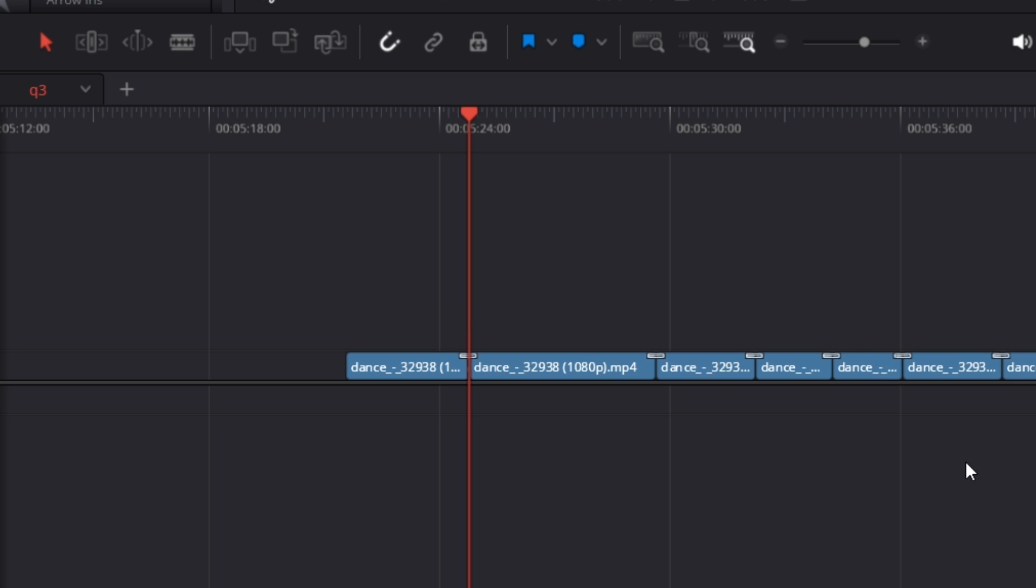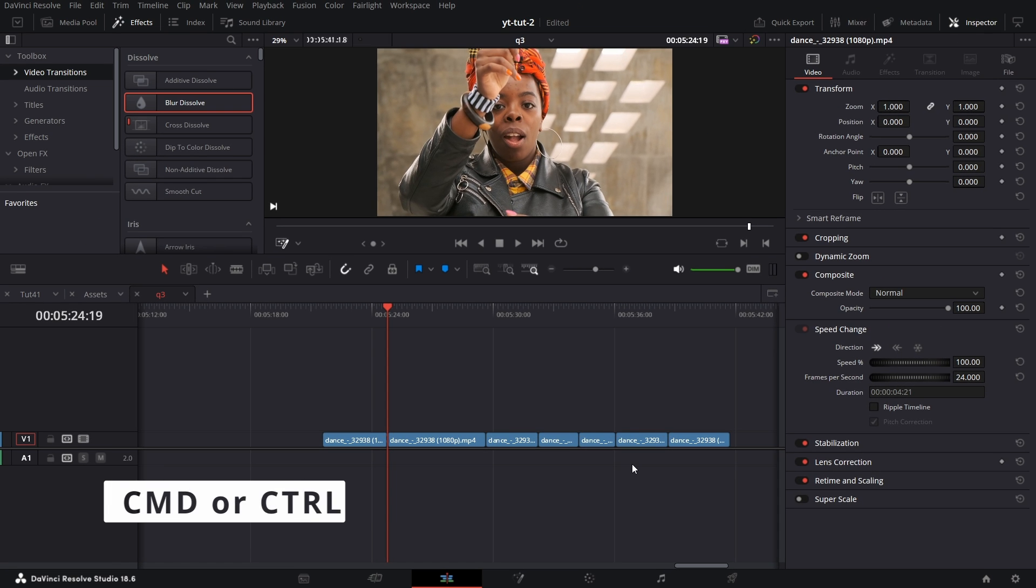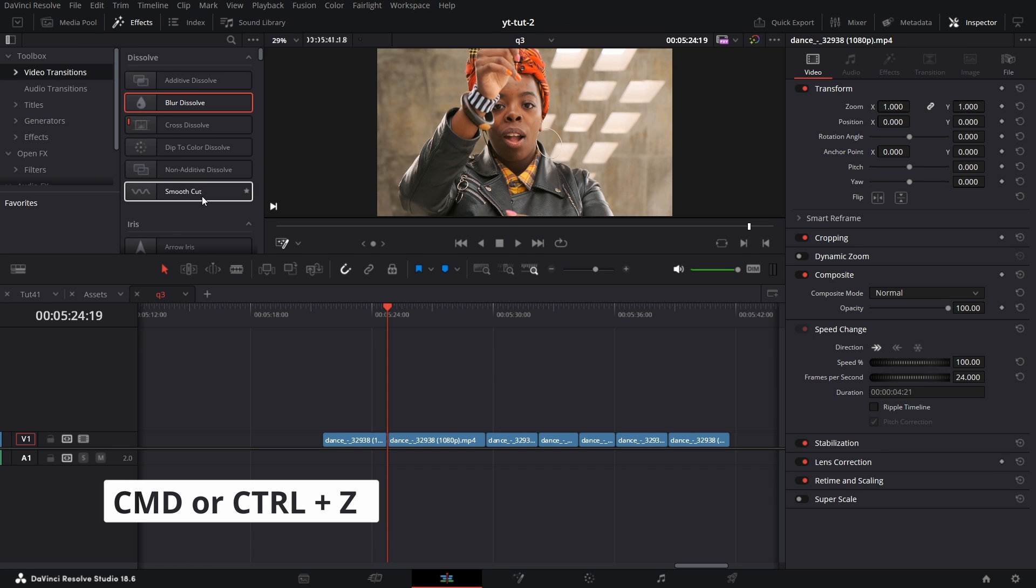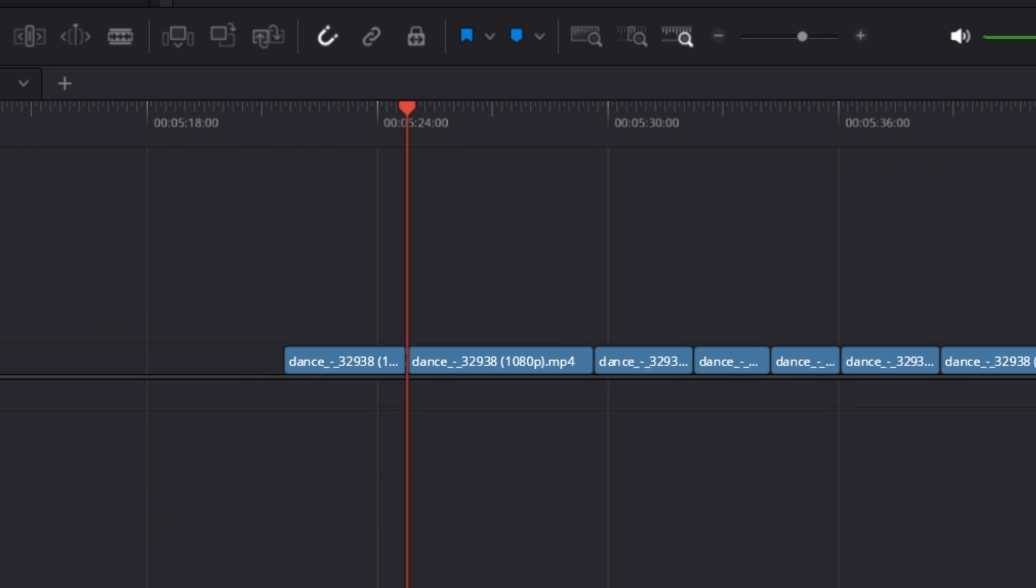But in this particular instance, I'm going to undo it by pressing Ctrl+Z. I want it to be smooth cut, so I'm going to right-click on smooth cut and set a standard transition.